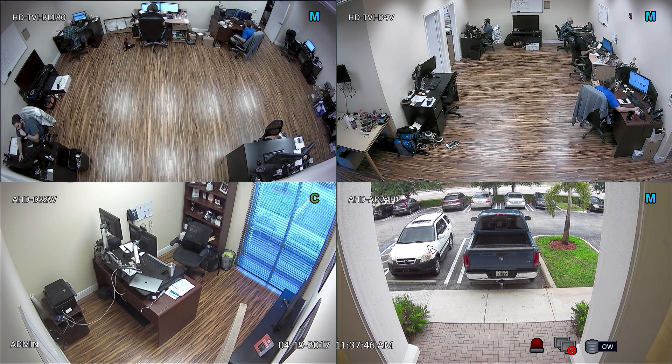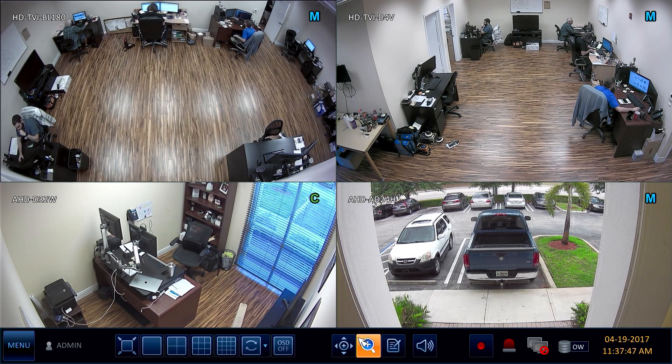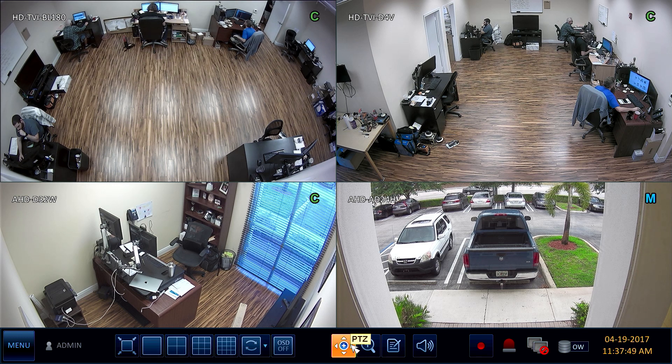If I had a PTZ camera connected to this DVR, I could control the pan, tilt, and zoom of the camera by selecting this icon.